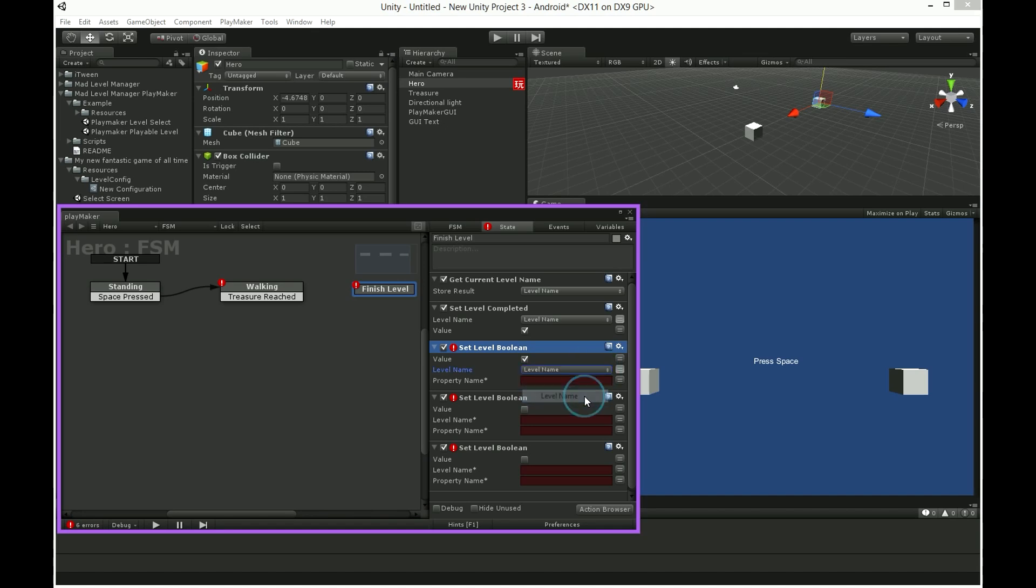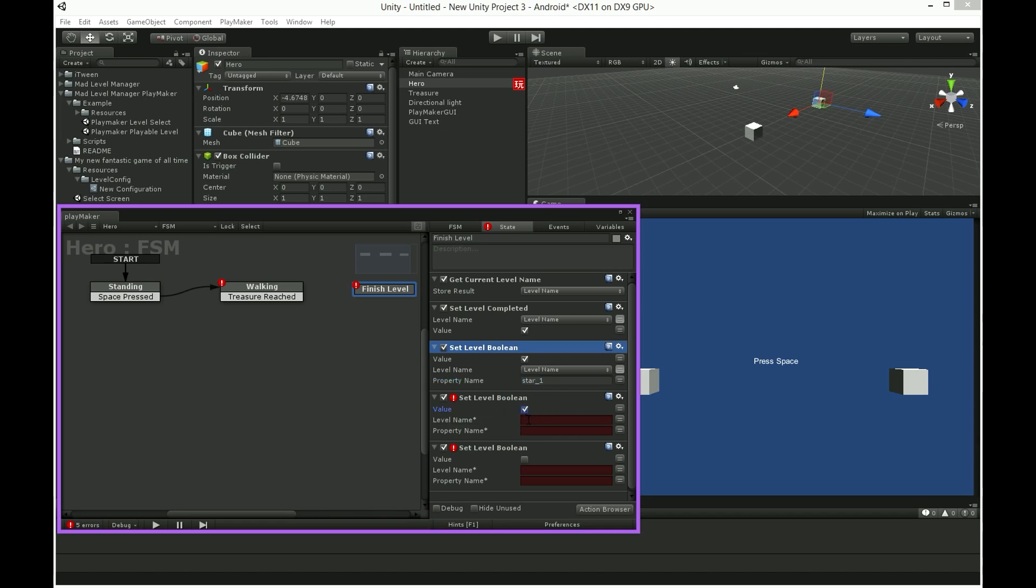Here we will enable star1, star2 and star3 properties to mark that player have completed a level with 3 stars score.